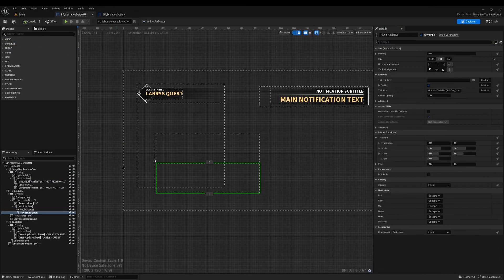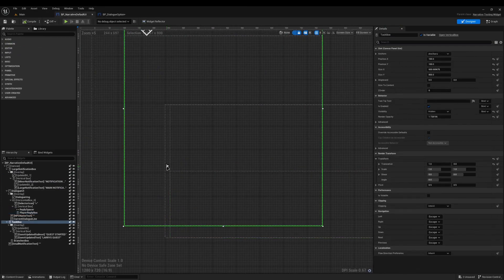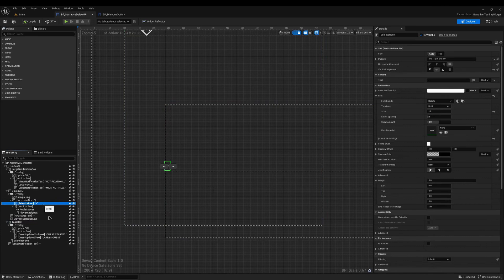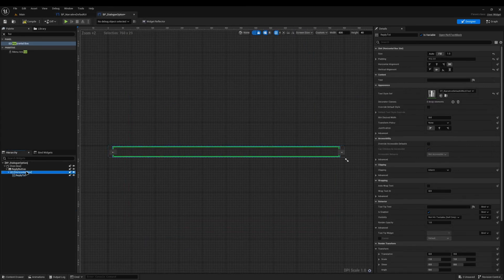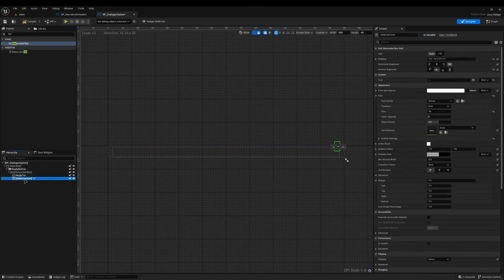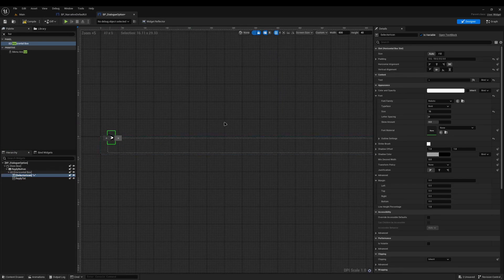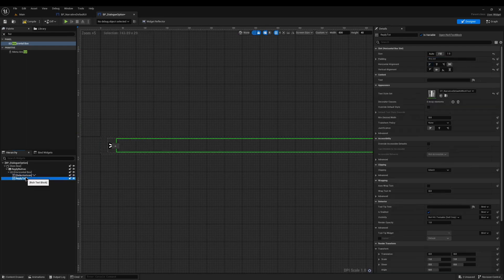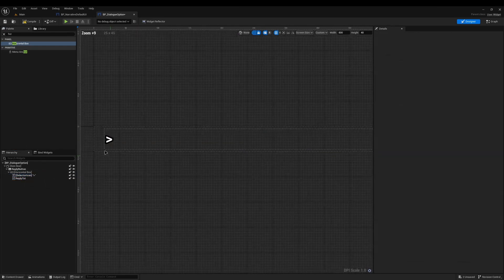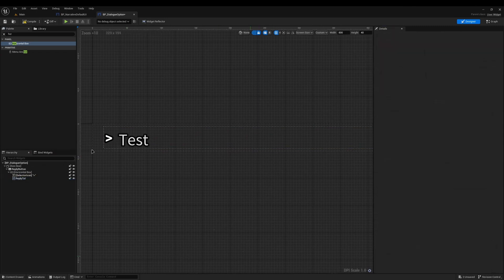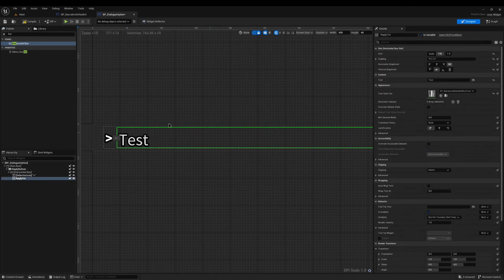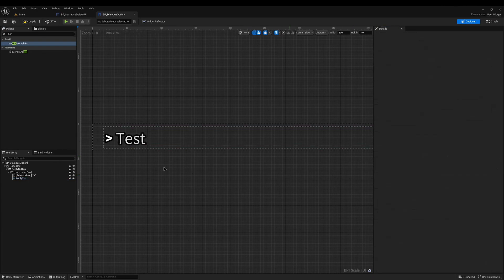Next I'm going to come back to the Narrative Default UI, take the selector icon, copy it, and in the Dialogue Option paste it into the horizontal box, dragging it up so it's before the reply text. You'll notice it's a bit out of line, so I'm going to set the padding to zero, which should resolve that nicely. You can add some padding if you want a little gap, but if I type 'test' you can see there's plenty of space. If your text isn't center aligned properly, just remove the padding and it will center align perfectly.